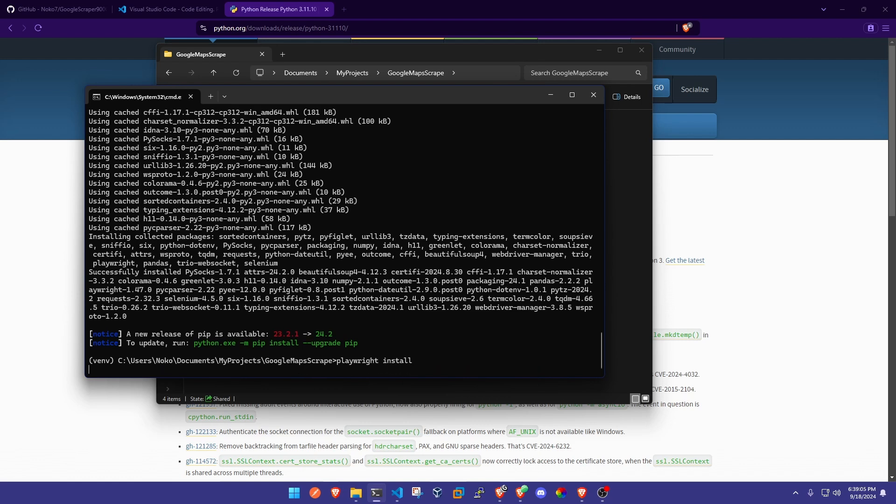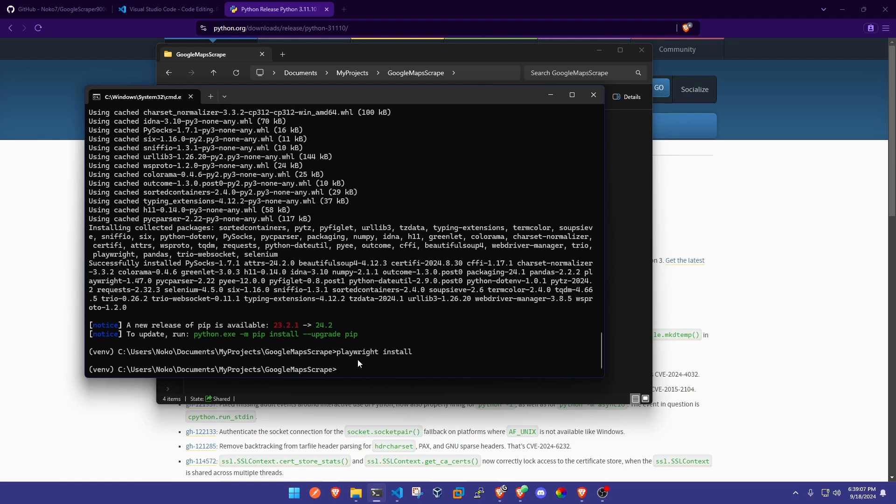What this is going to do is install the web browsers that we're going to need to run our program for the web scraper.